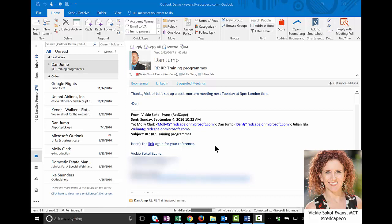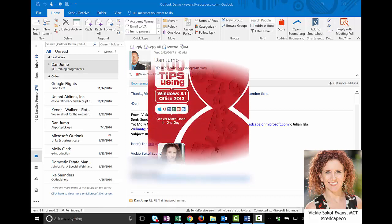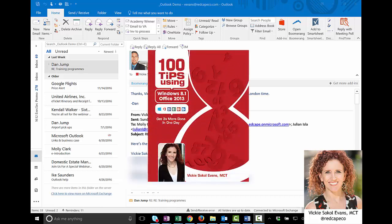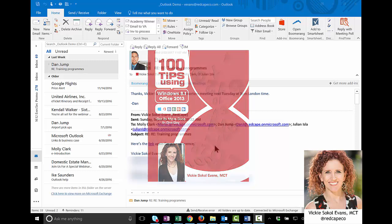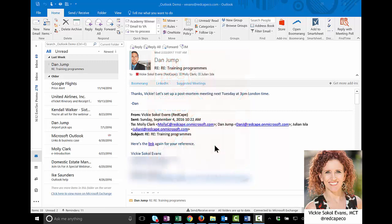Hi, Vicki Sokol-Evans here, author of the 100 Tips Productivity Series for both PC and Mac. In today's time-saving tip, I'm going to show you how to reduce time zone errors when setting up meetings.